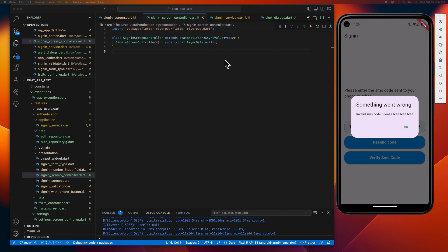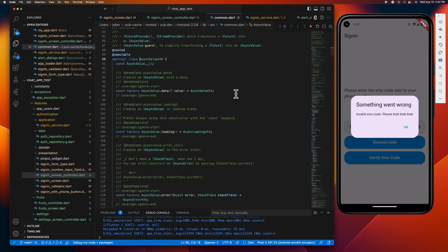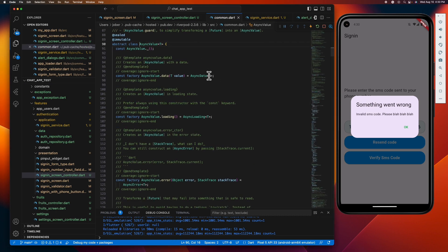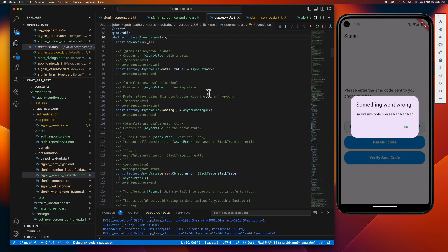So if we check the definition of this async value, we can see that it contains this async data. This represents a data state, which means the asynchronous operation has completed successfully and the data is available. It also has this async loading, a class that represents loading state.